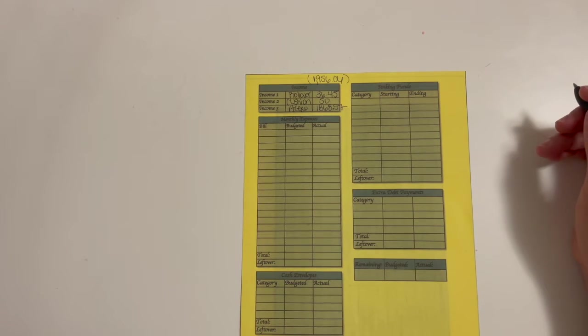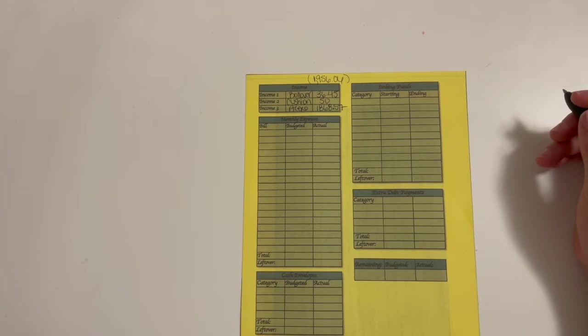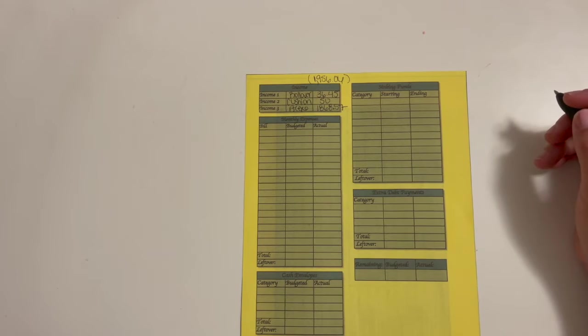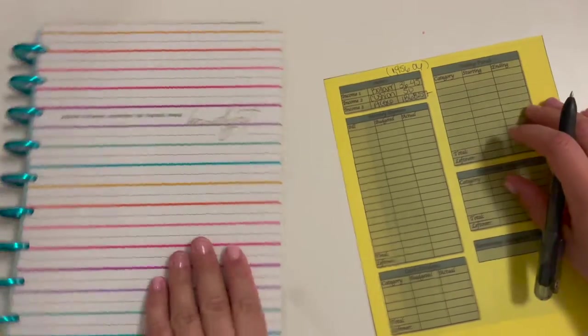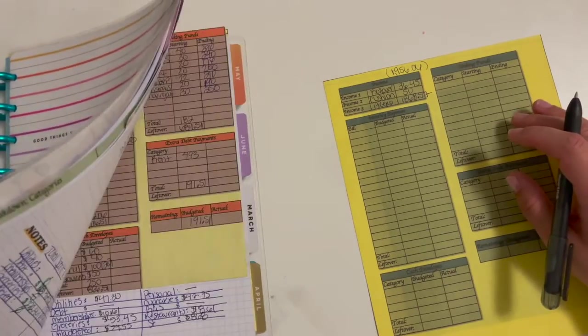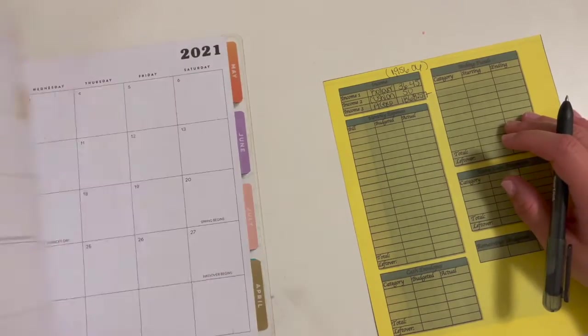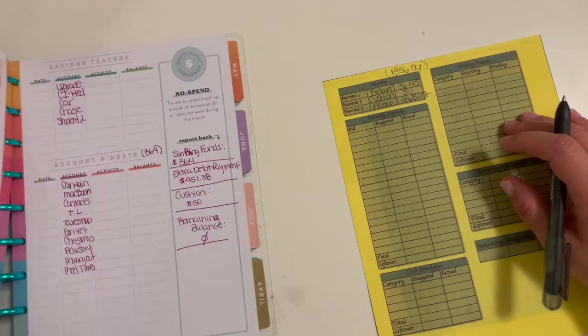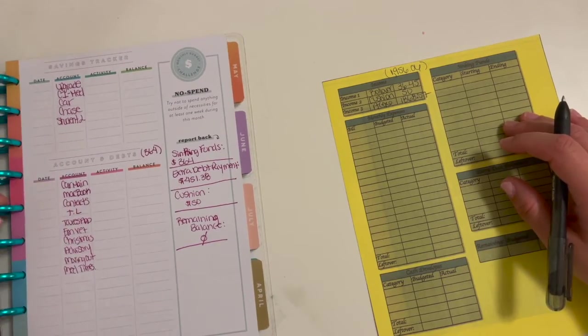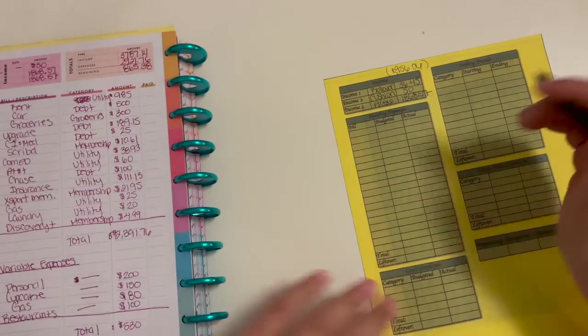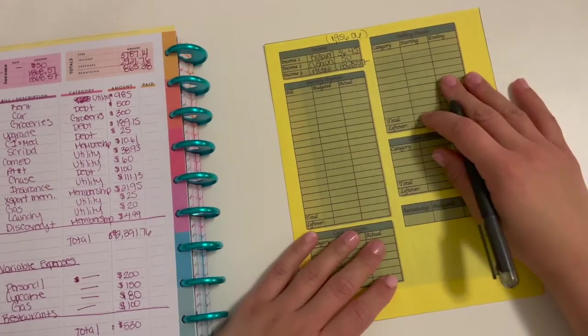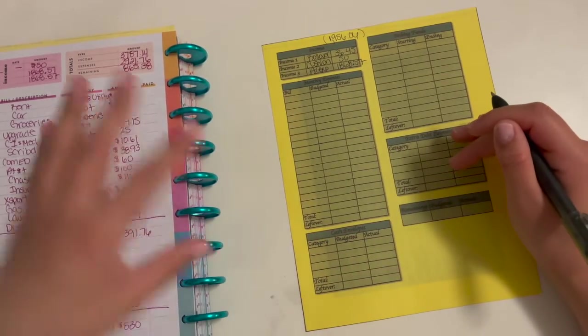Today is actually day two of parent-teacher conferences. I'm just gonna pull up my March budget over here. I feel as though I'm kind of behind on everything, but I will get caught up, I promise.